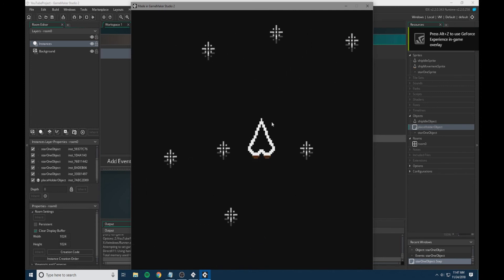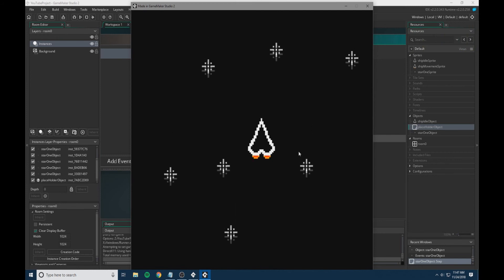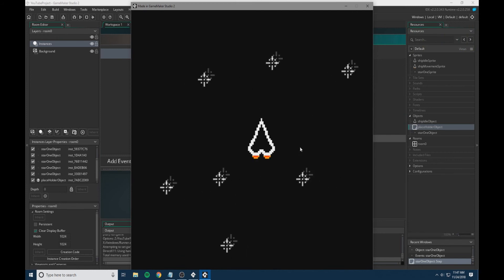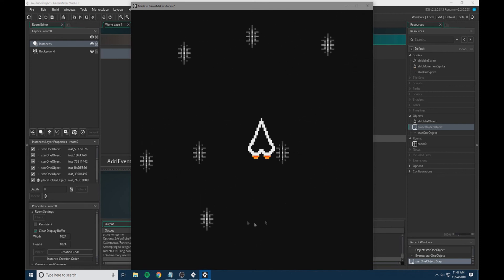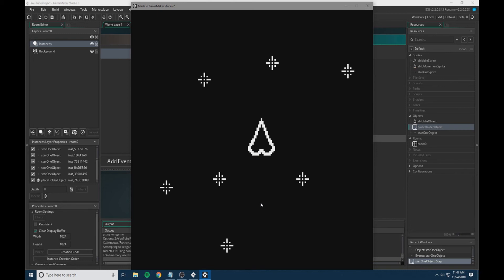We have it so when we press a key, it'll change sprites, and when we release the key, it'll go back. This is very basic player movement. We will be adding on to this in the next episode. Thank you for watching.